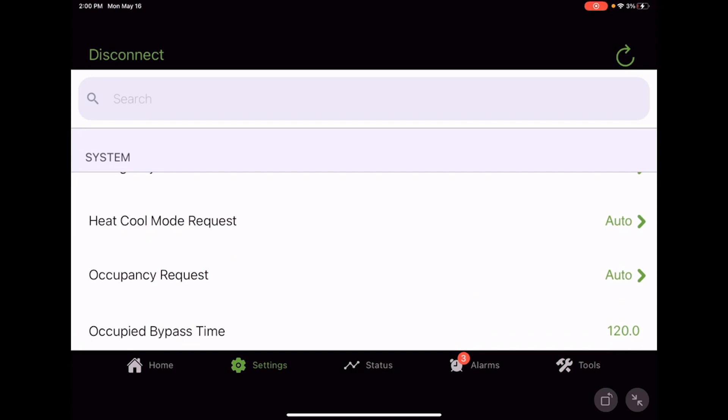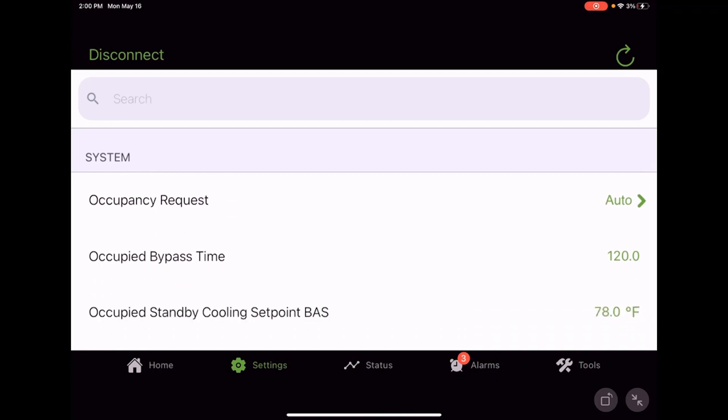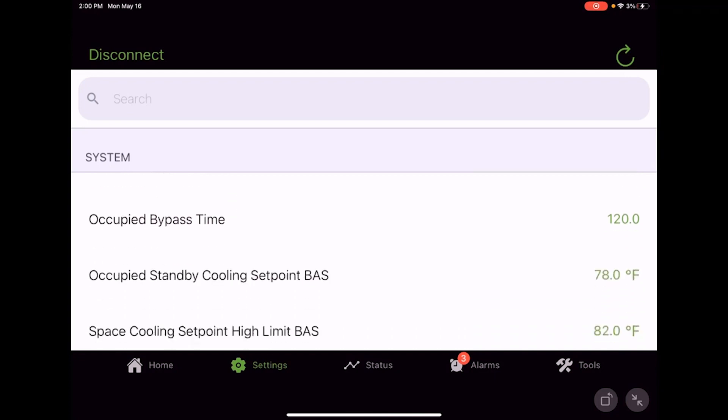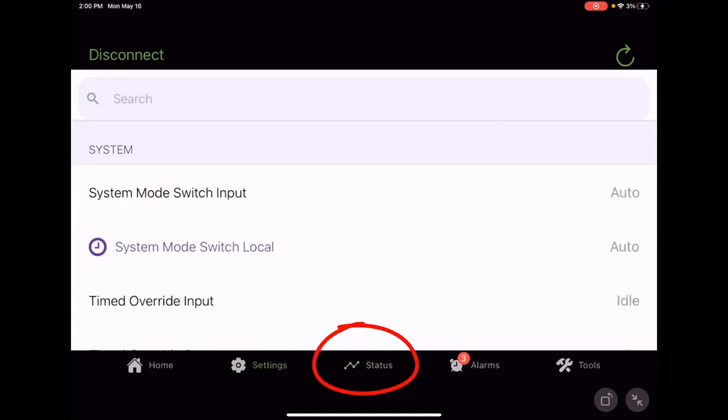Those are some adjustments and setpoints and items that we can change in the settings tab. If we go over to the status tab, we've got a few things we can change but we're a little more limited.